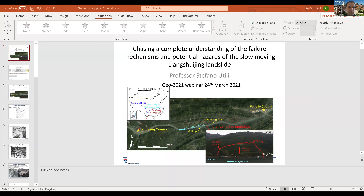In this work I'm going to present an analysis of a big landslide located in the Three Gorges area, which is a very large reservoir along the Yangtze River in China.